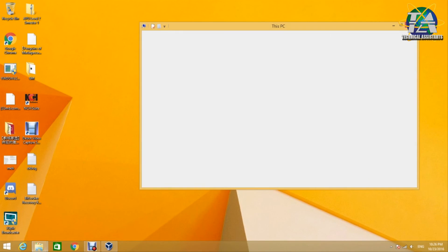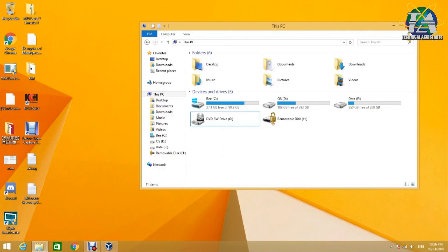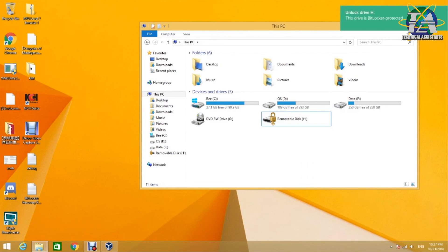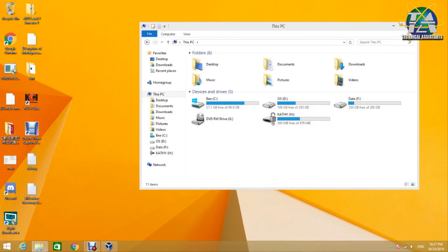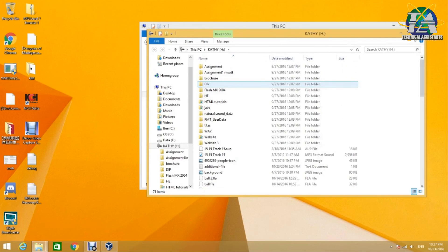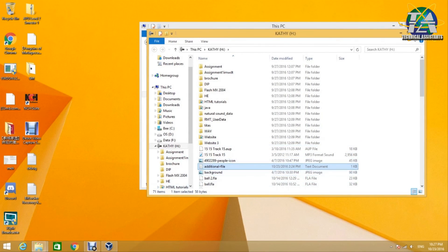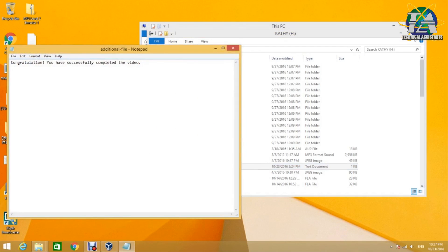We will proceed to the last part of the demonstration. Let's go back to Windows and unlock the thumb drive with the password 'password'. And let's see if the text file is there — yes, it is there: additional file. Congratulations, you have successfully completed the video. Thank you for watching. Stay tuned for more tech tips.